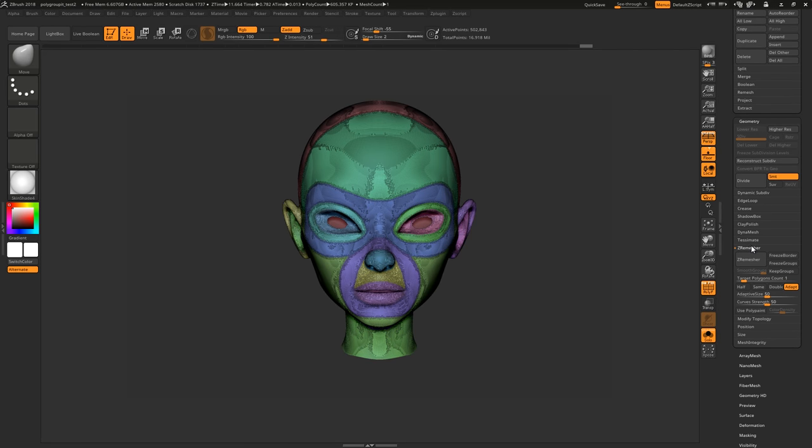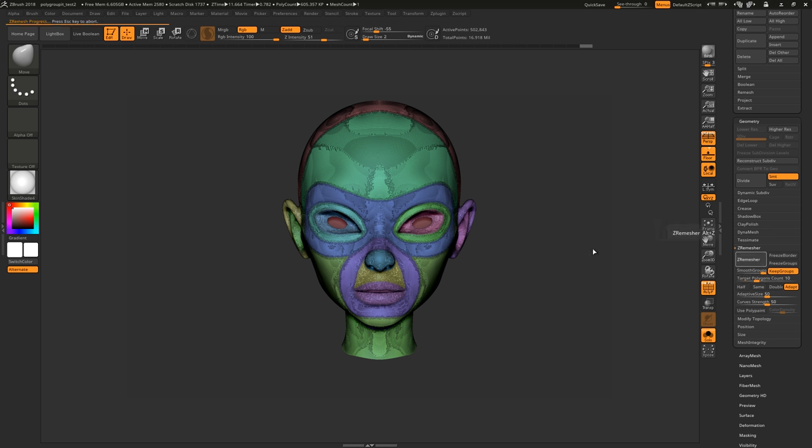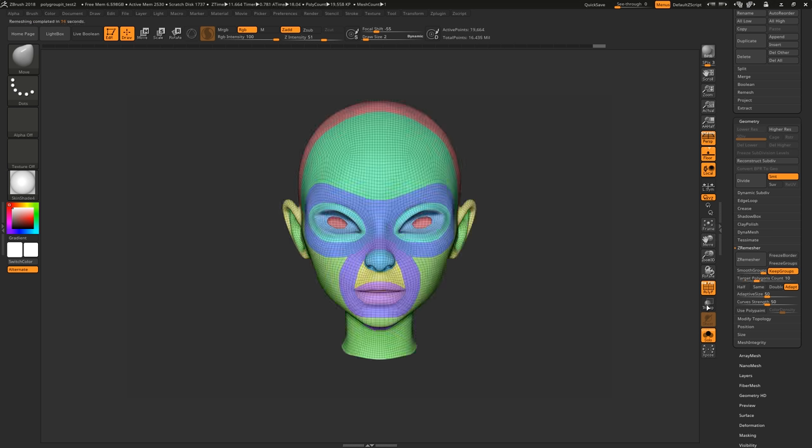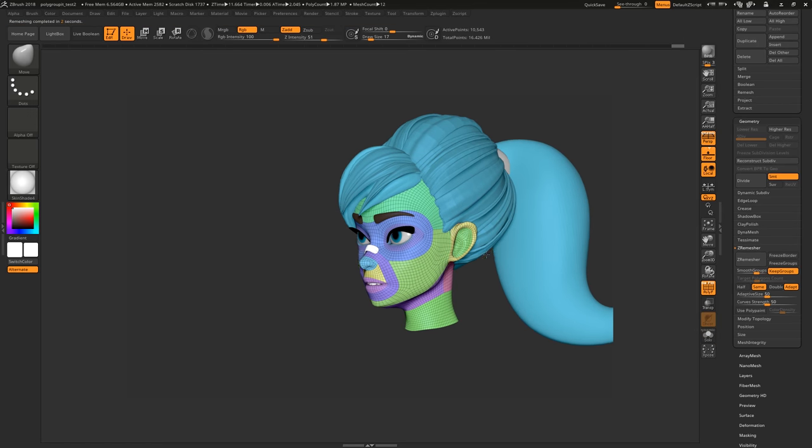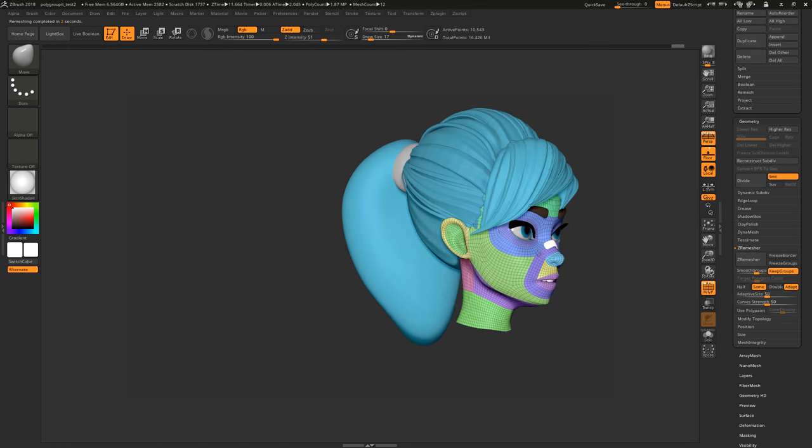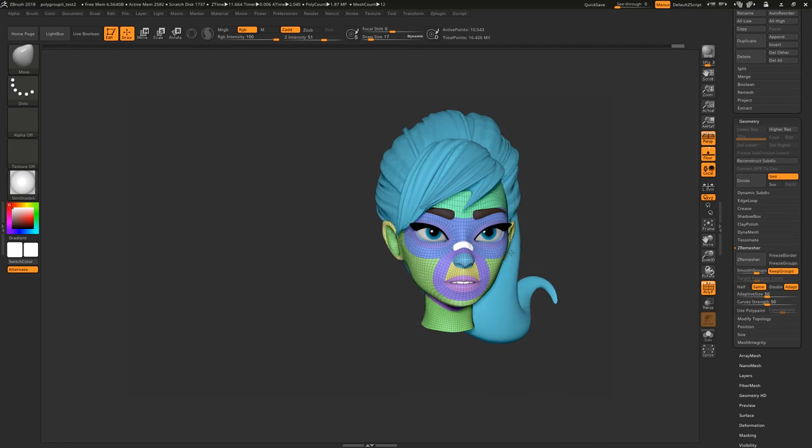In the Z Remesher options, turn on Keep Groups and set the target polygon count to around 10. Now click half and hit Z Remesher again. We now have a low res mesh with neat sculpting topology.